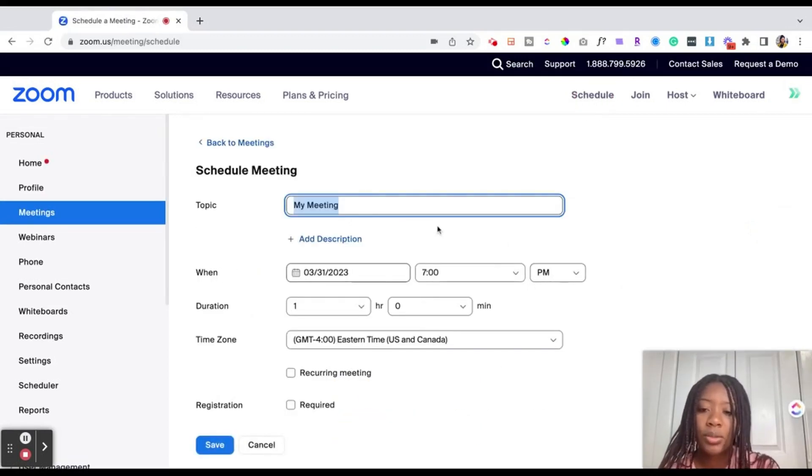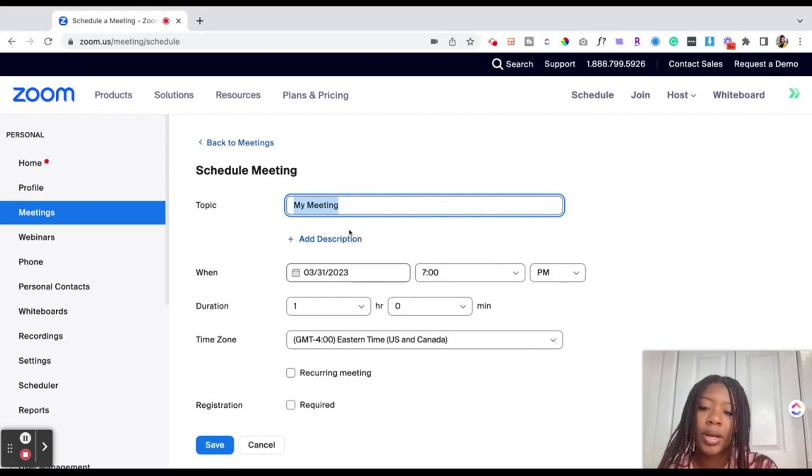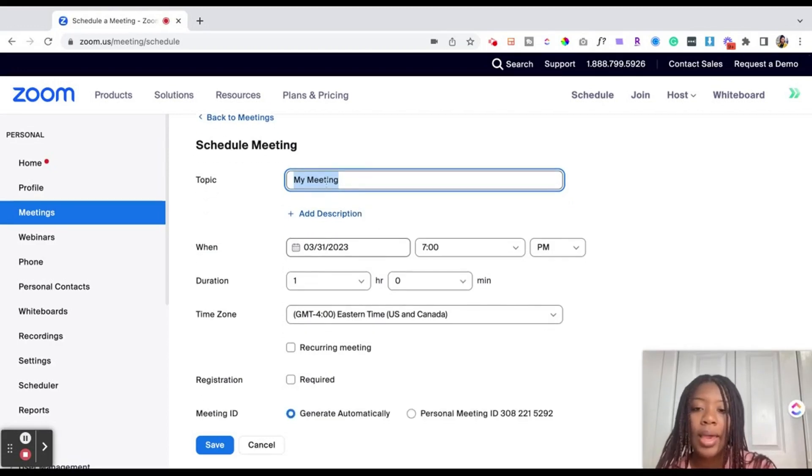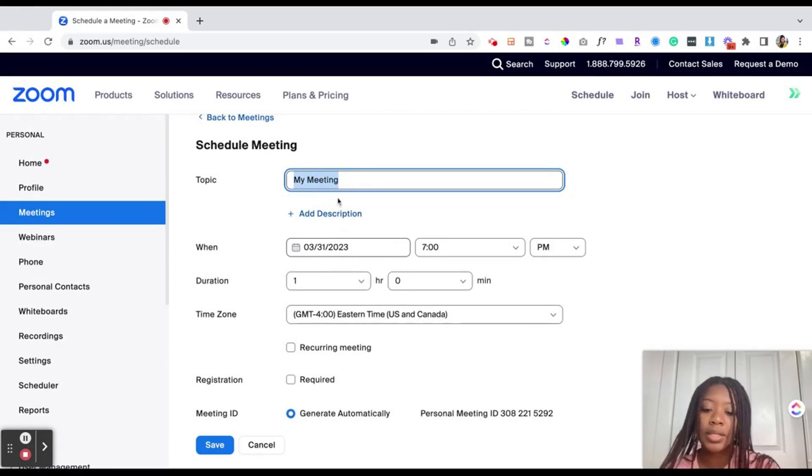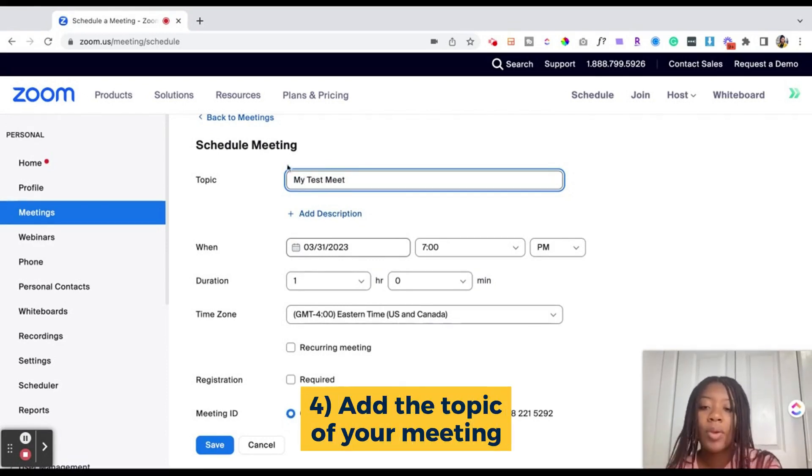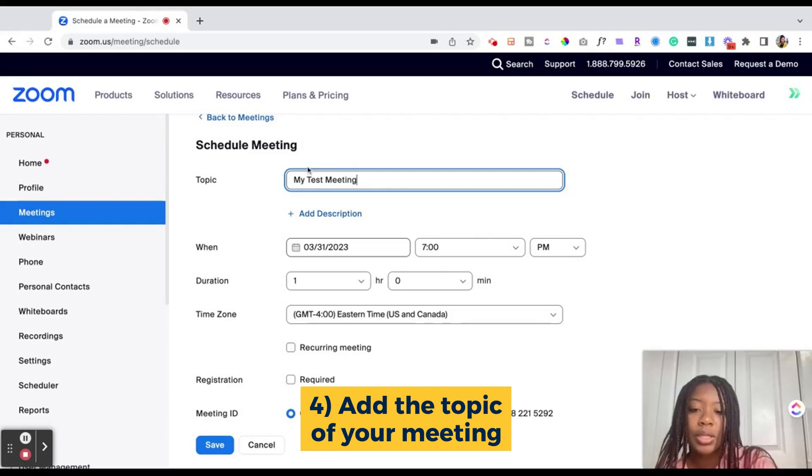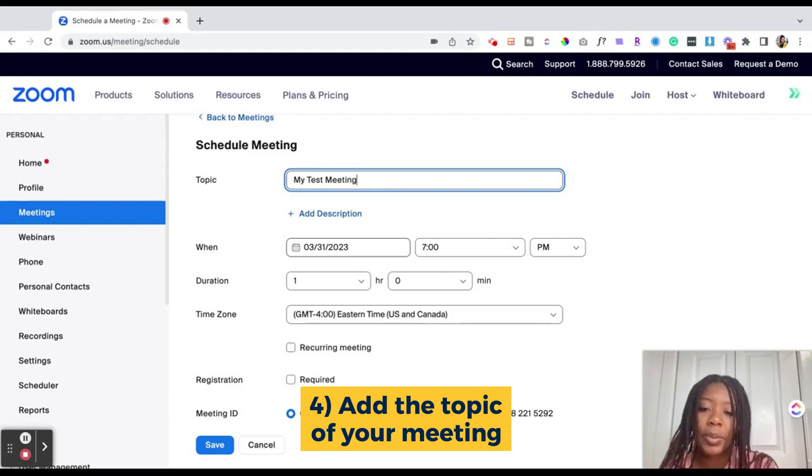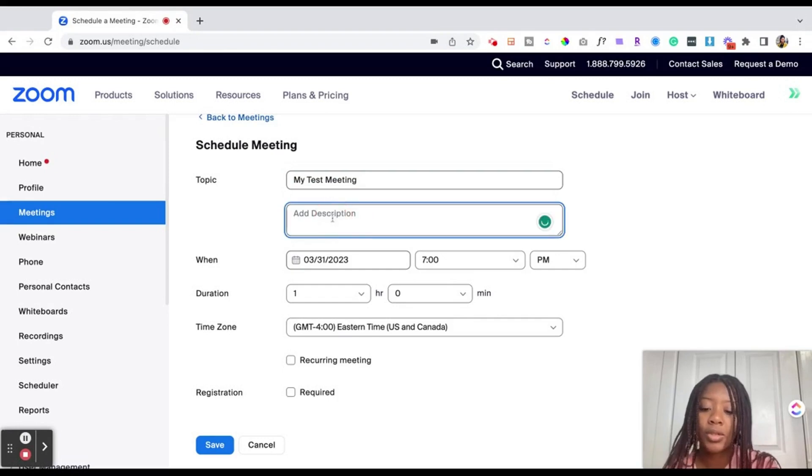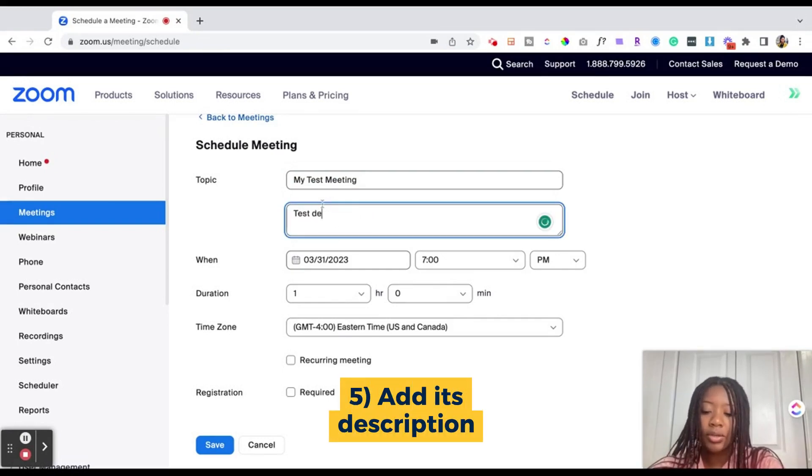When you hit the schedule button, it's going to bring you to this page where it'll allow you to schedule a meeting. You want to go ahead and add in the topic of the meeting. So this can be called my test meeting. If you have a description or you plan to create a Zoom landing page, which I'll explain in just a moment, you would go ahead and add your description. So test description here.